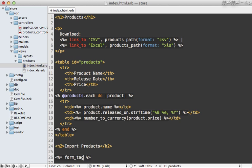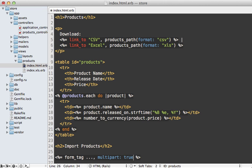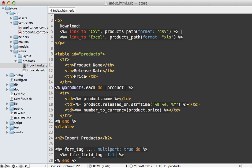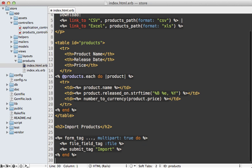I'm going to use form_tag instead of form_for because I don't really have an object to handle the importing at the moment. This form will need to be submitted to some URL and have multipart as true because it's going to accept file uploads. I'll add a file_field_tag, just call it file, and a submit tag saying import.